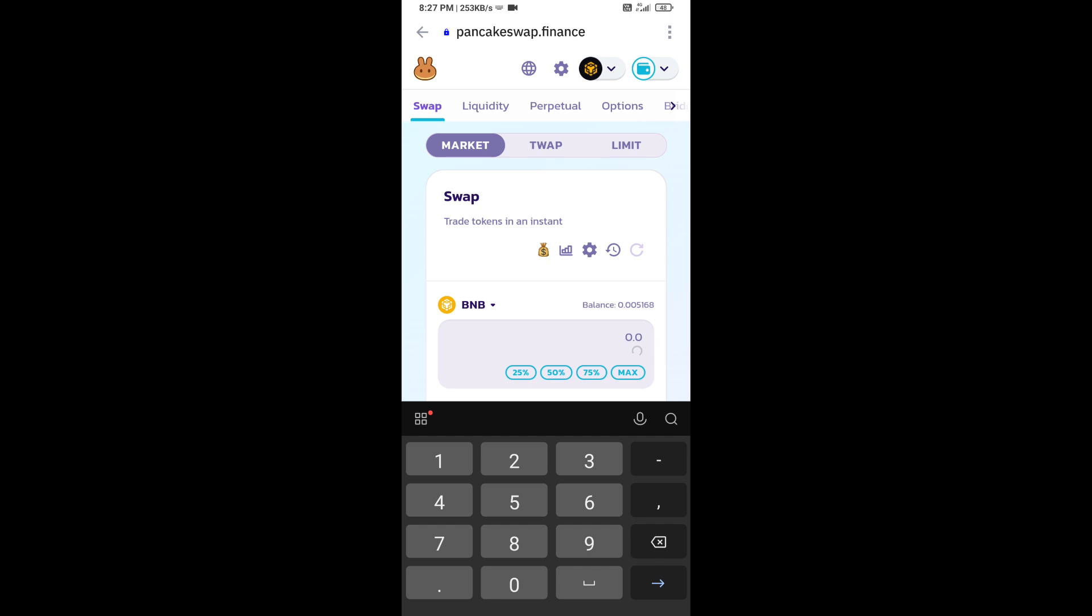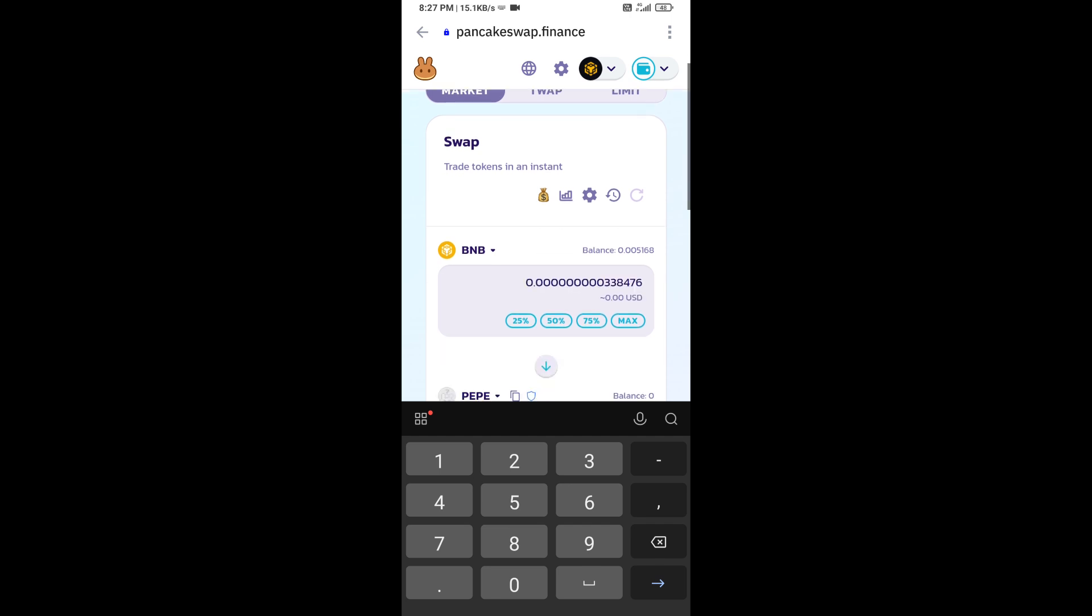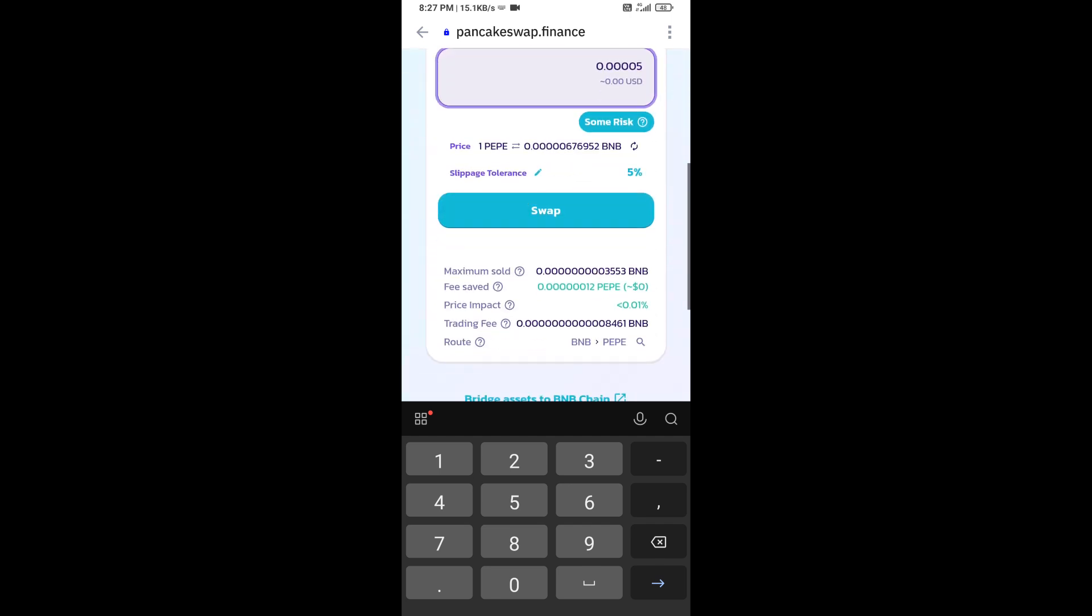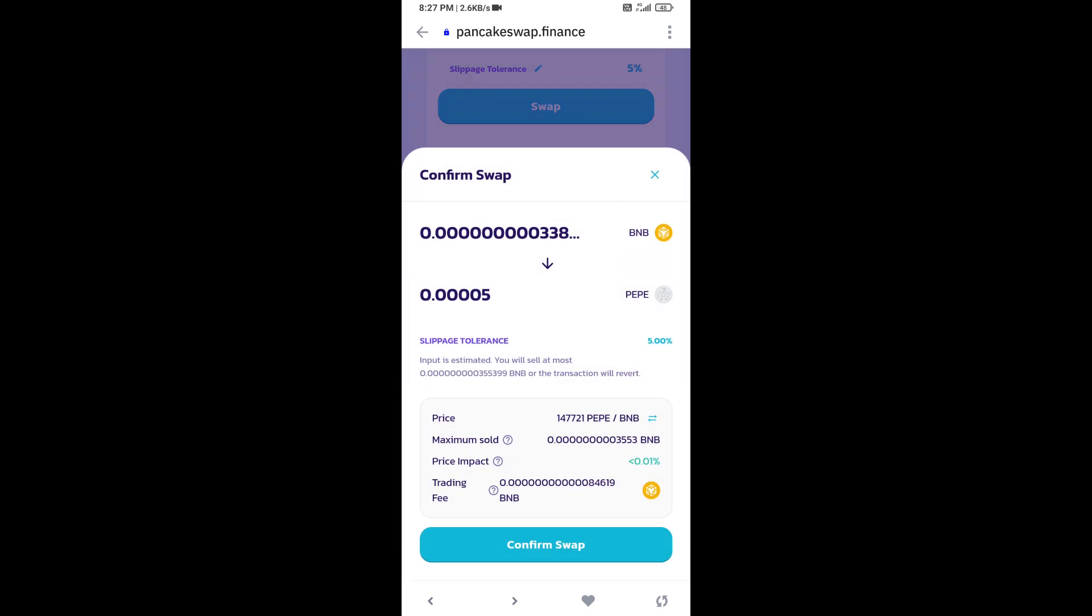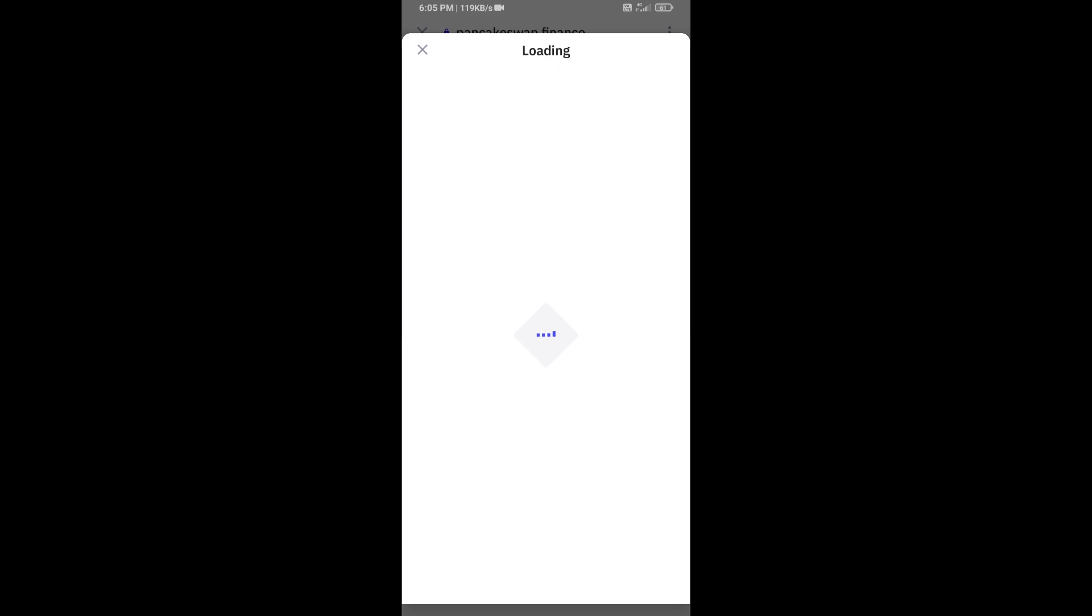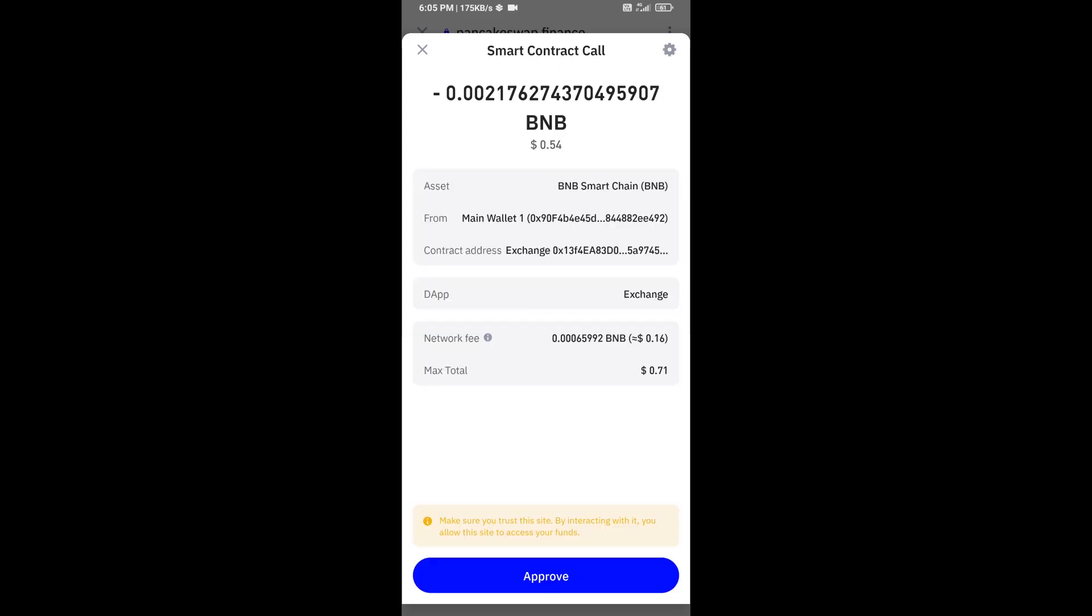Here you will enter the number of tokens, then click on Swap. Here you can check transaction details. Then click on Confirm Swap. Here you can check transaction details and network fee charges, and finally you will approve this transaction.